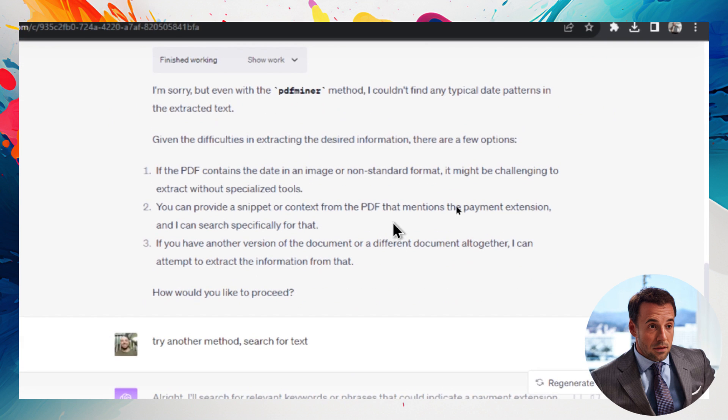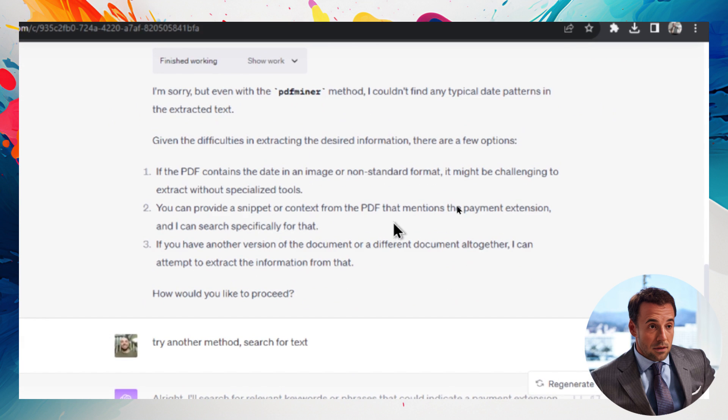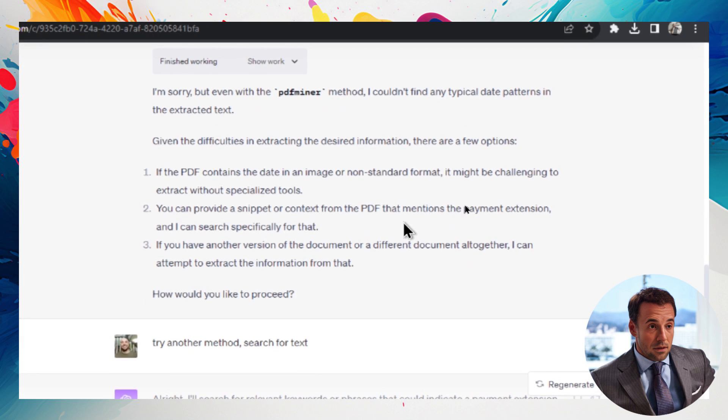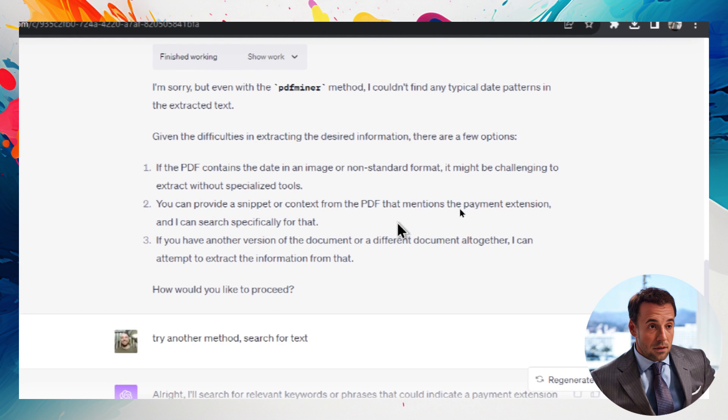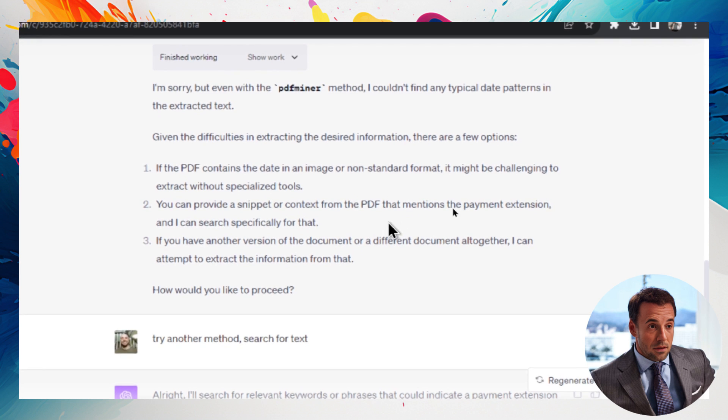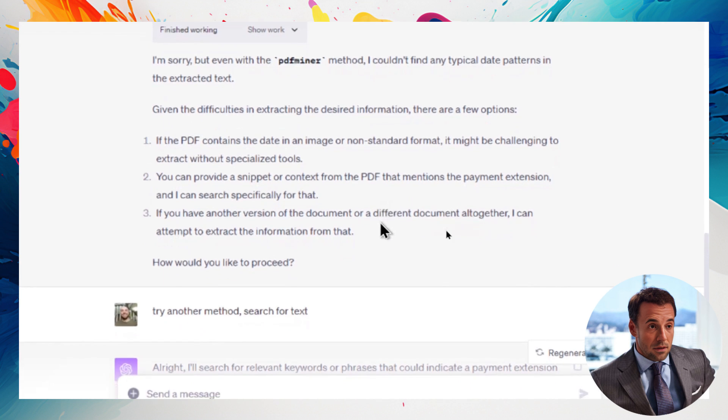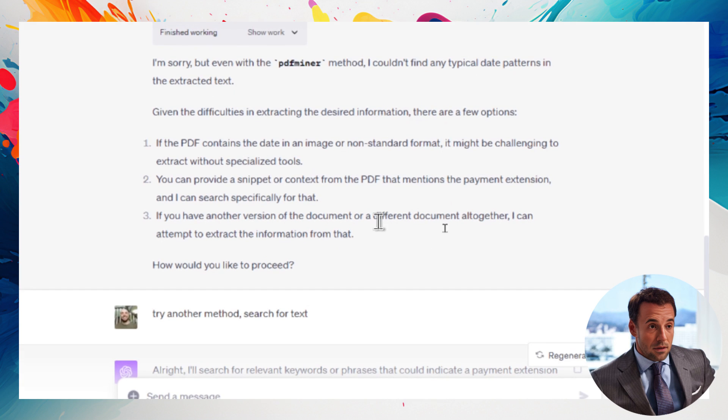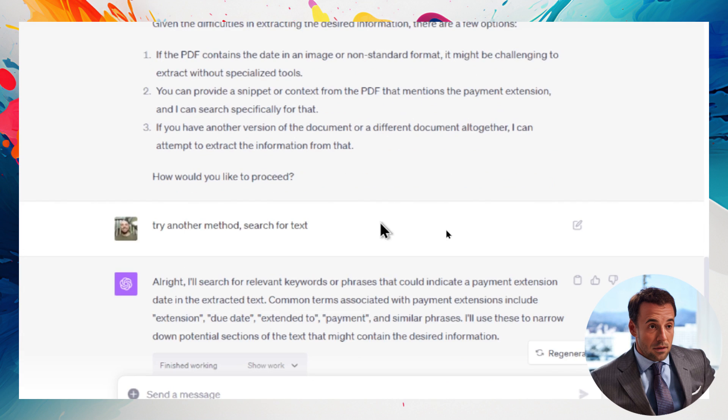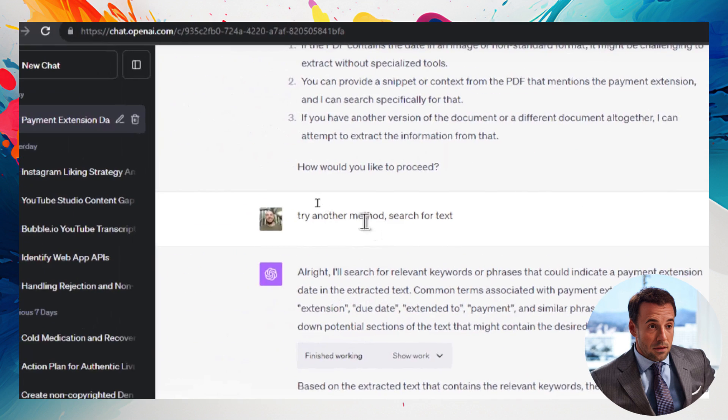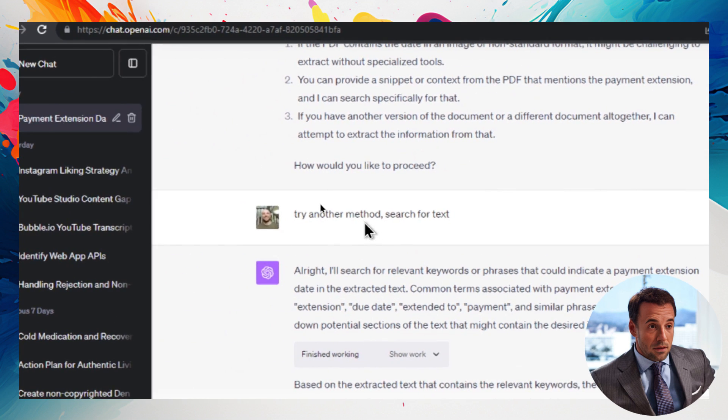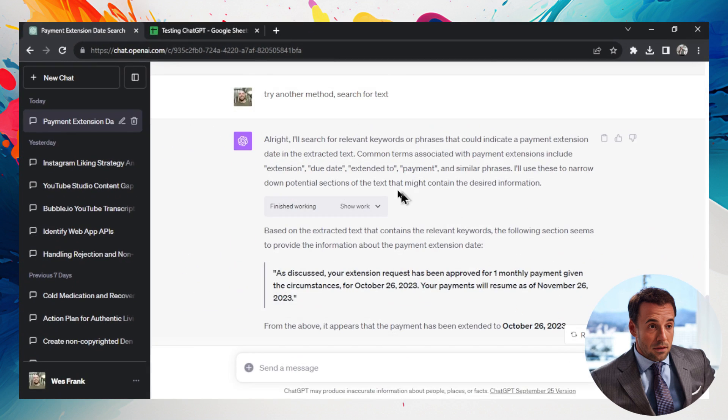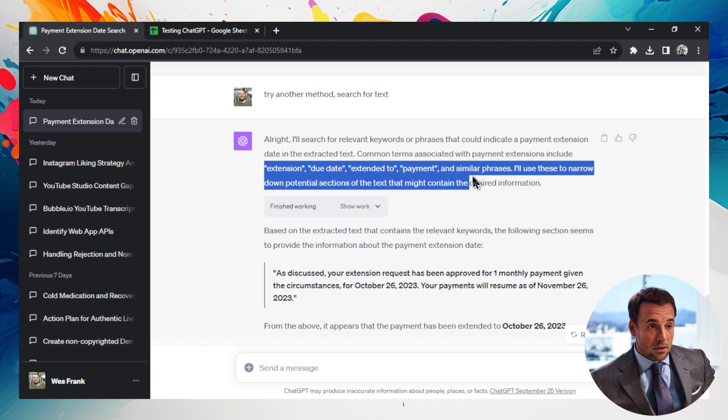And it gave me a bunch of reasons why it thinks that it contains an image, it does not contain an image. It asked me to provide a snippet, no, that's its job. And then asked me to provide another version. And again, I said try another method, search for text. Now it started searching for keywords doing a bit better.